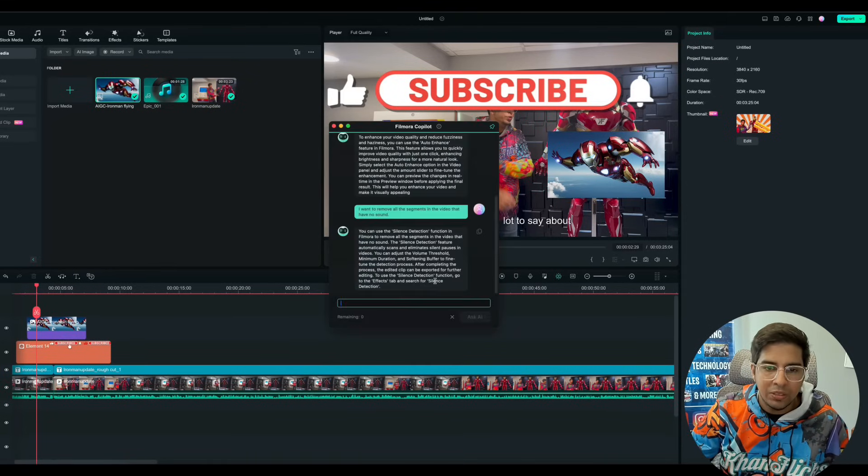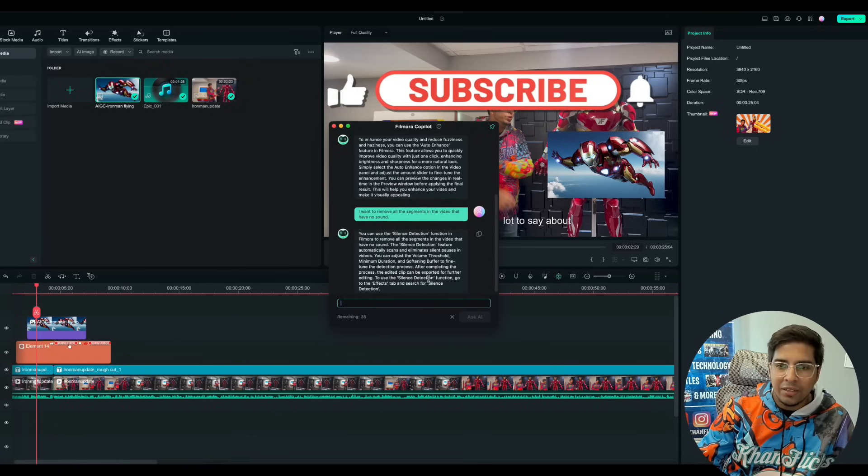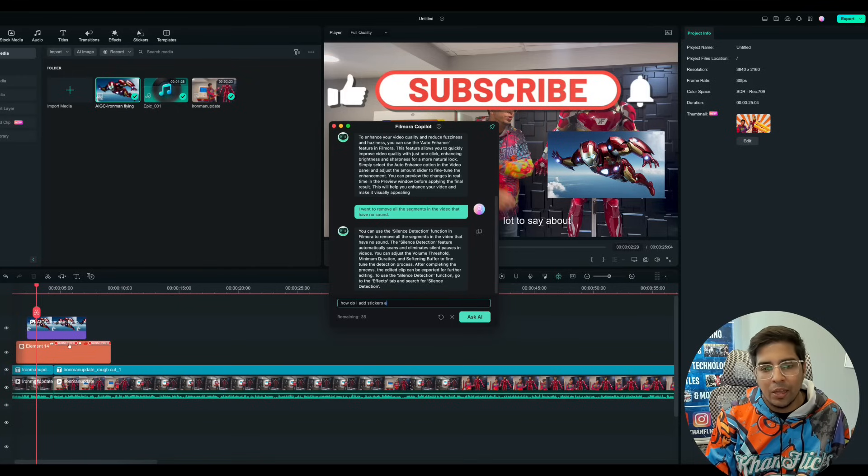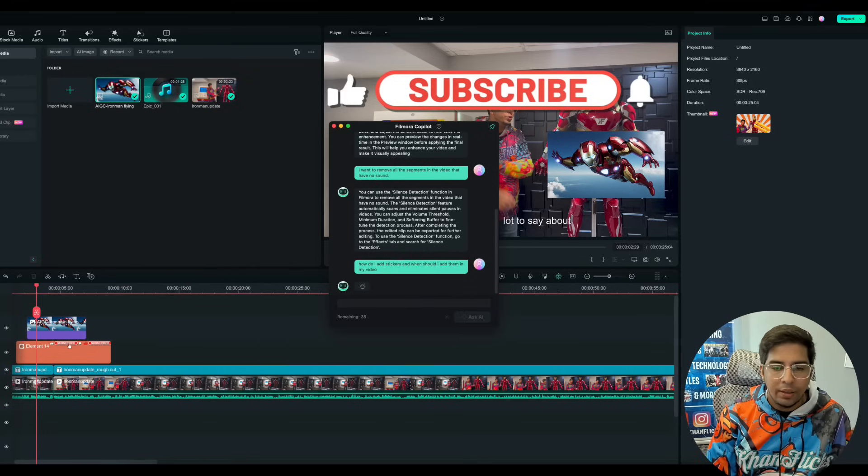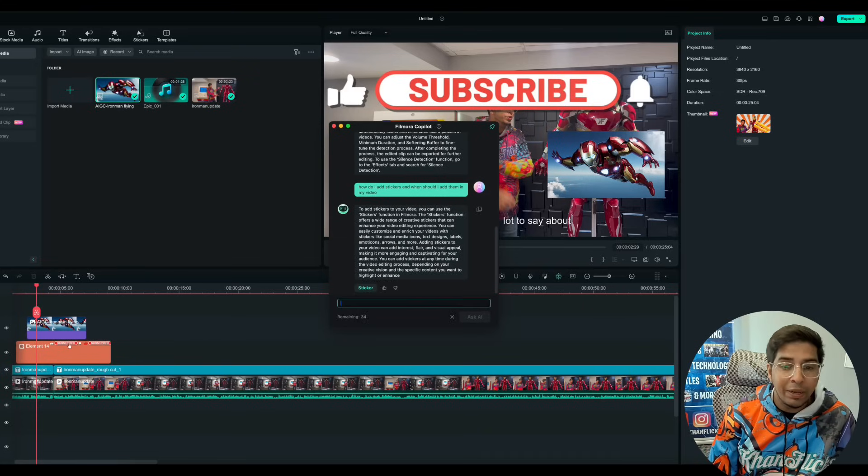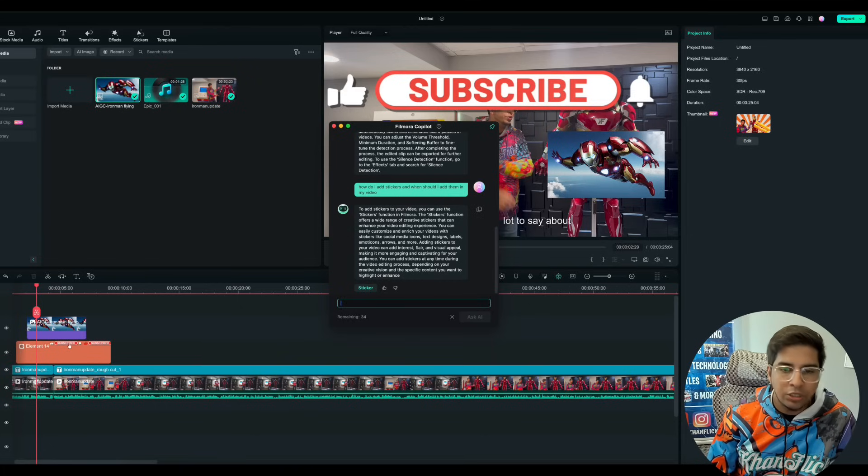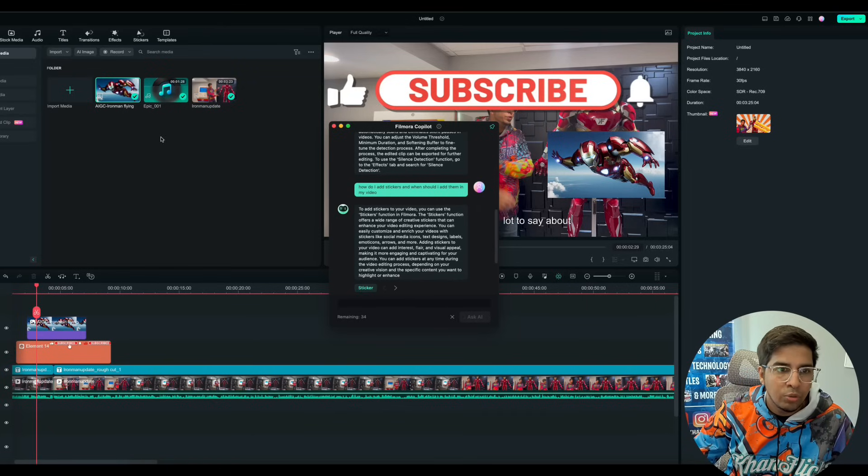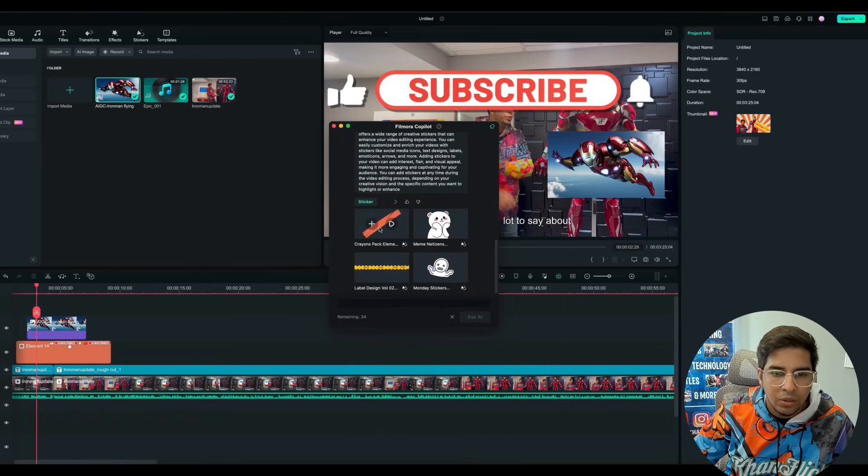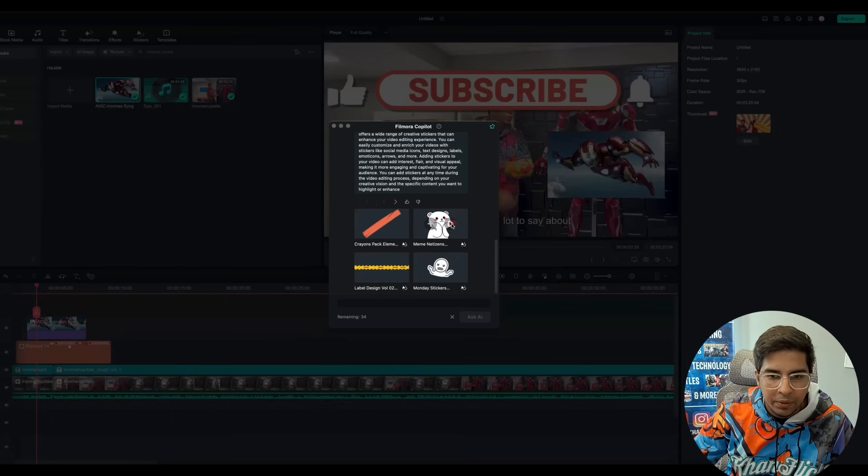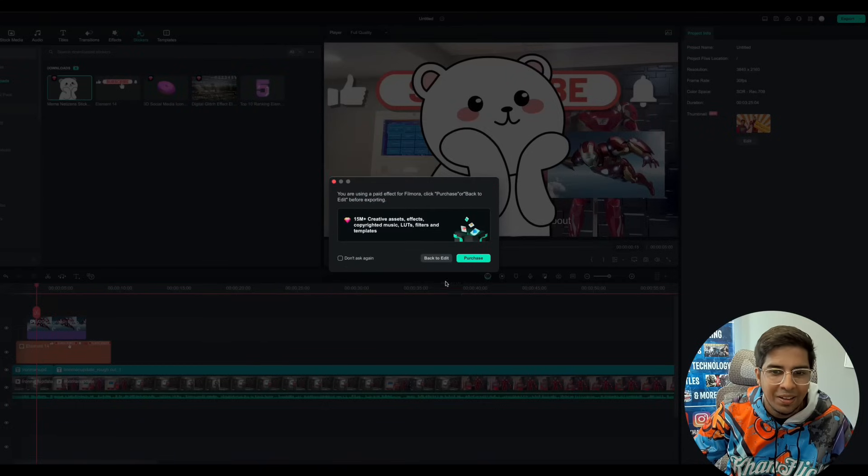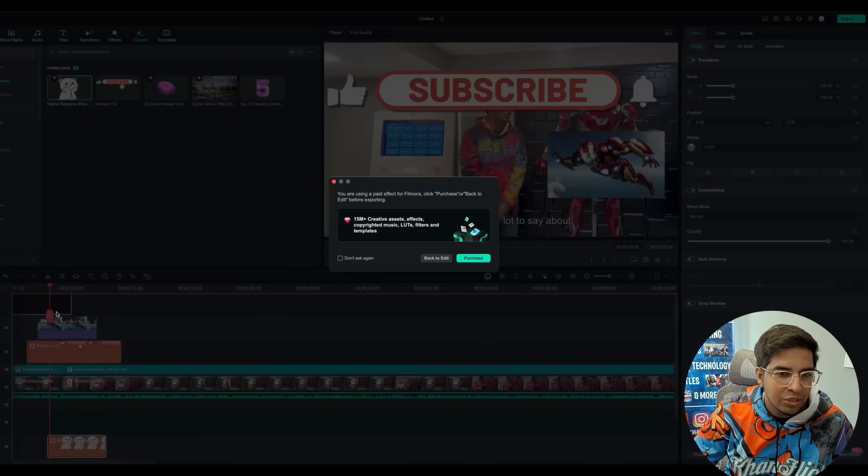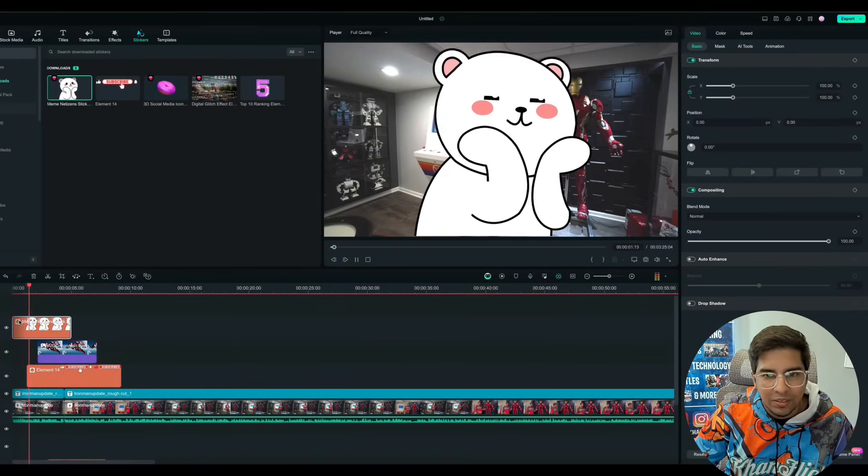Like how do I add stickers? And when should I add them in my video? And it'll give me tips based on what it thinks is best. So to add, you can use the sticker function, you can easily customize and enrich, et cetera. So if I click on the link here, it'll show me the exact stickers where they're at and stuff like that. So here you are. So if I click on this here, I can hit add just like that. Yes though, that is actually pretty cool that you can technically just drag and drop and see how that looks.